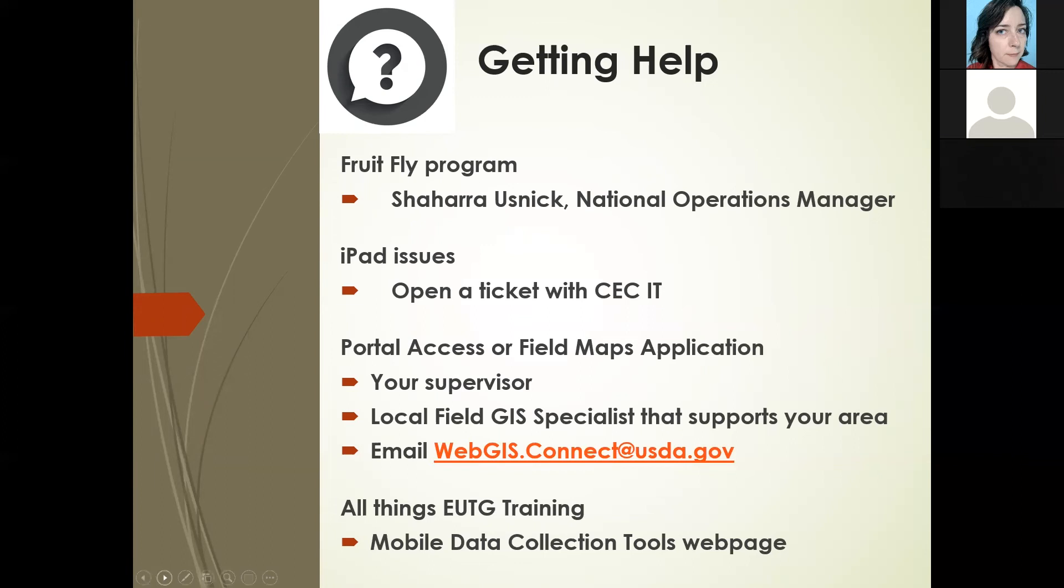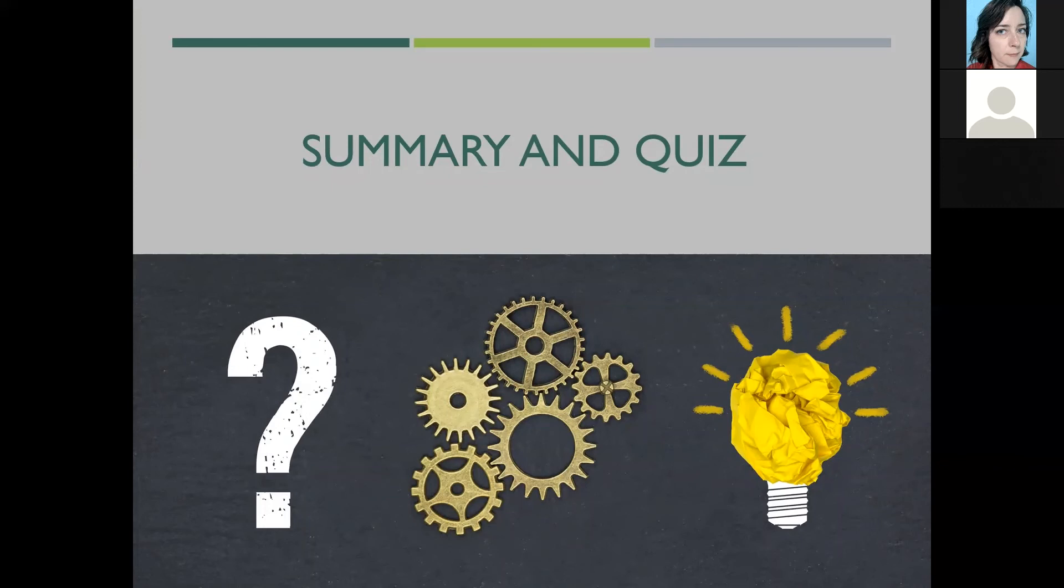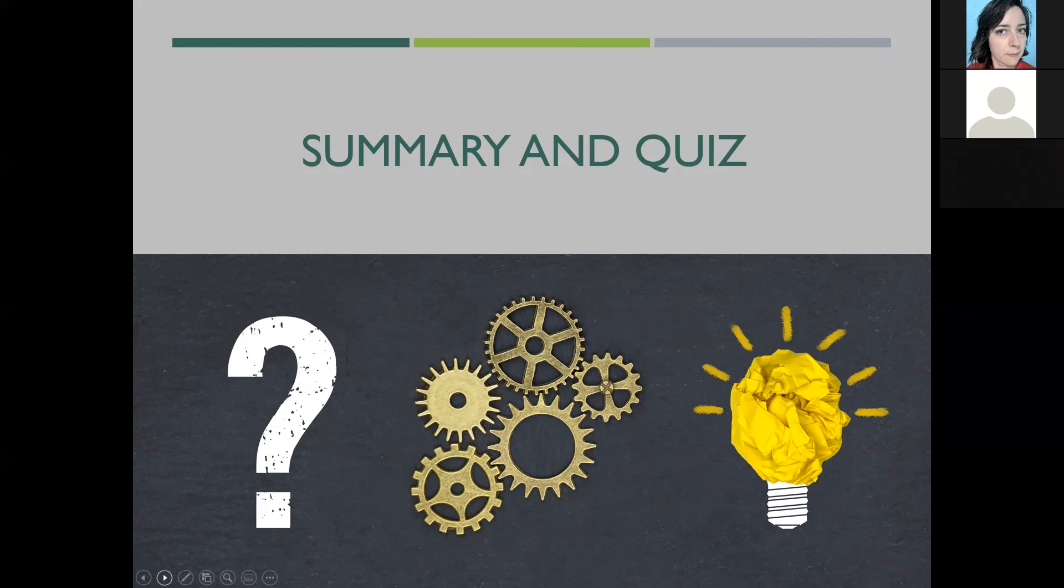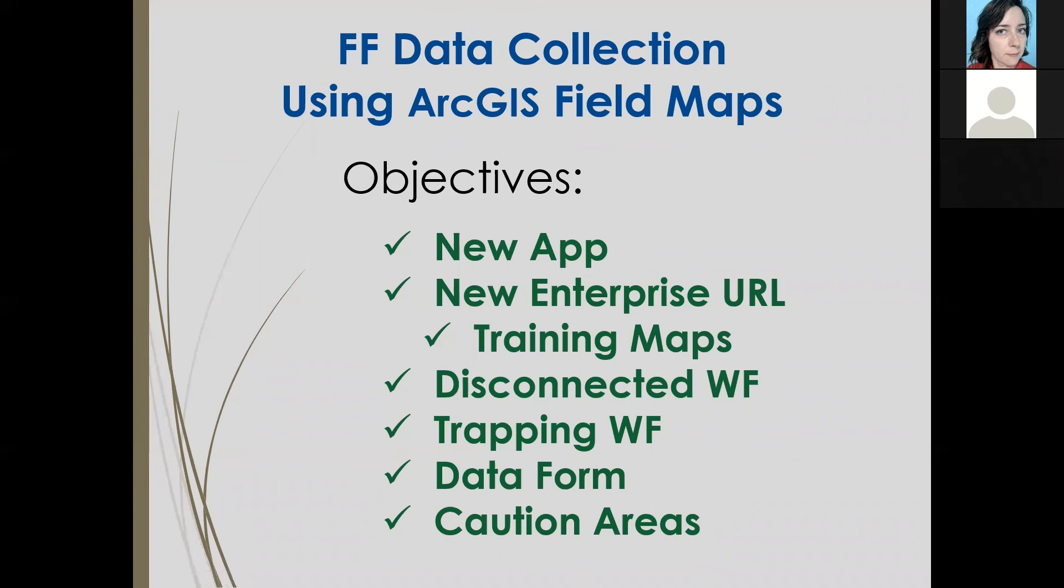That quiz, hopefully you have the right quiz there to ECFF. Take that quiz as like a summary. Maybe you've taken it along with me, which is totally fine. That quiz will just kind of lock in that you got the points that were shared here today, and you will get an automated email you can share with your supervisor that says you completed this course. We talked about a few things you might have already known and hopefully gave you some updates on the app, how to use that URL to sign in for training maps and official maps, how to use the disconnected workflow properly, trapping workflows including that relocate one, the data form and caution areas today.